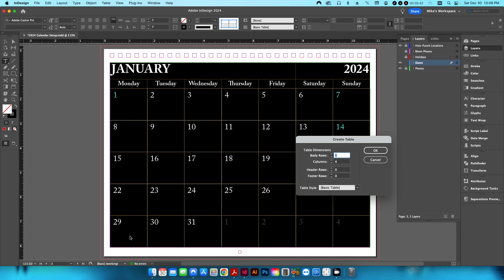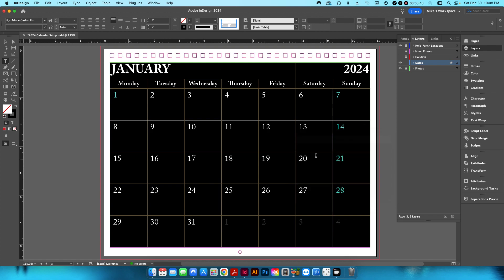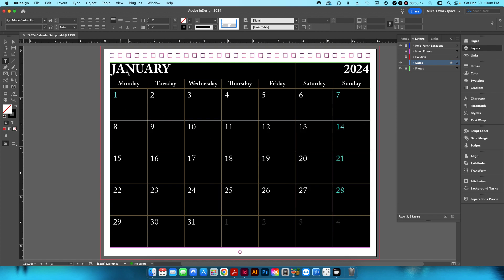So when I go into create table, this is going to be one, two, three, four, five, six, seven rows, and then seven columns across. And essentially what that's for is the name of the month and the year, and then I have a layer here for the days of the week, and then one, two, three, four, five layers for the dates.